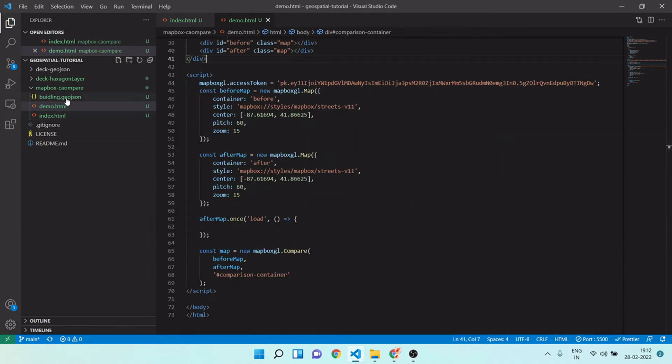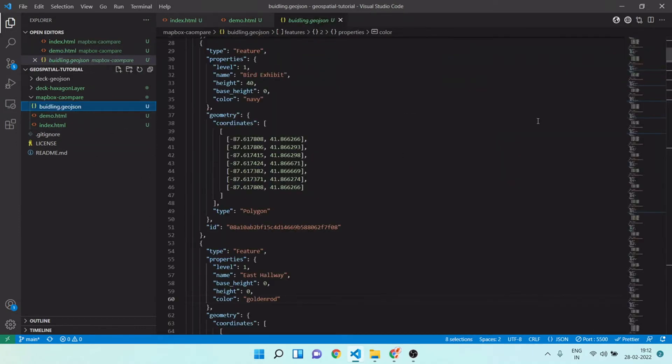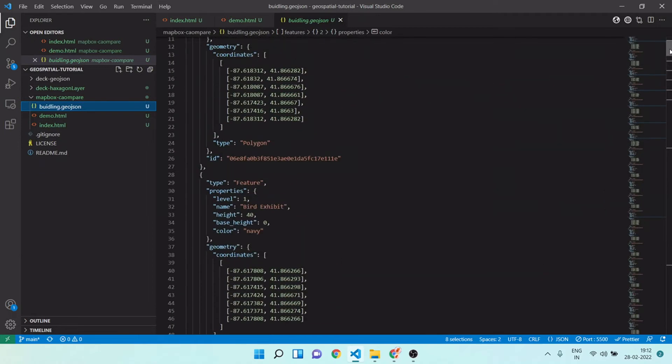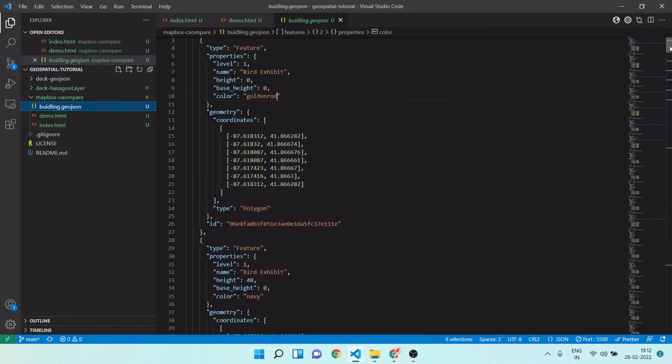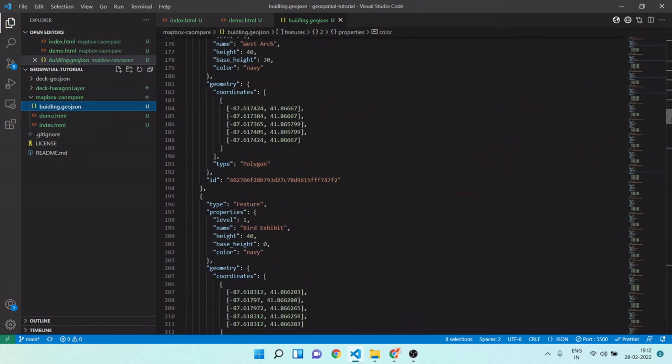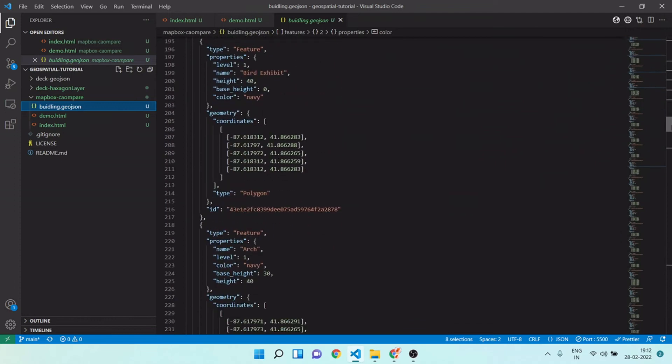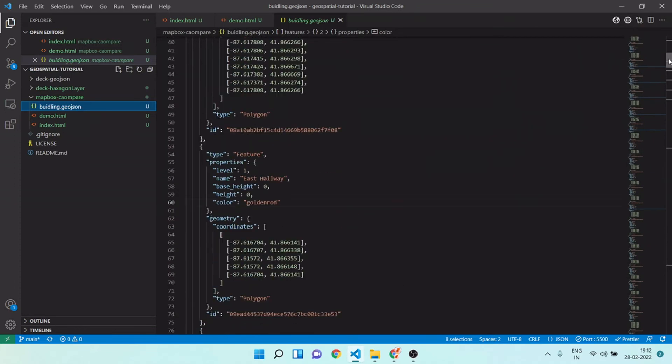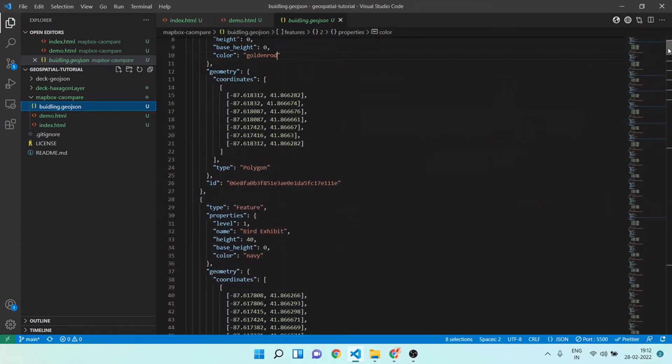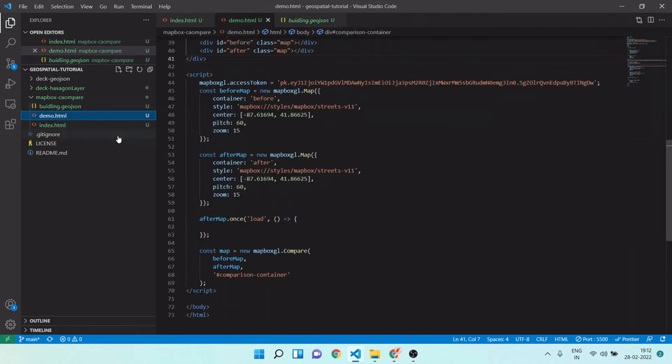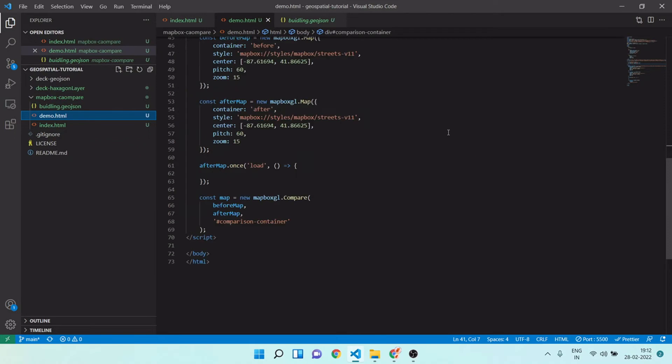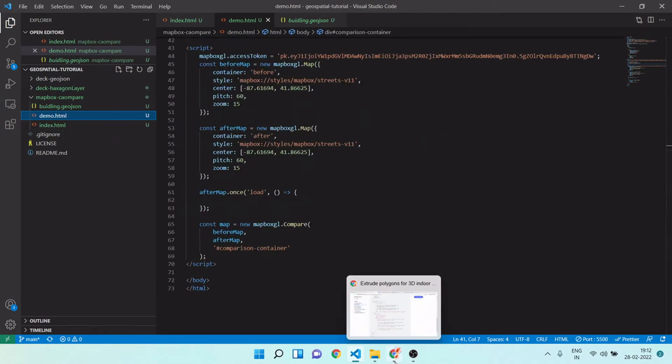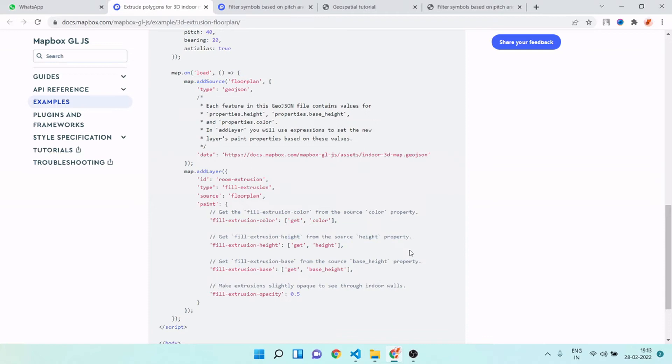You can see I already prepared my GeoJSON. If you want to learn how you can create such kind of GeoJSON, you can use my previous video on how you can create GeoJSON using online tool. Let me go here. For realistic 3D building I will again go to Mapbox GL website and we have this extrude polygon layer.